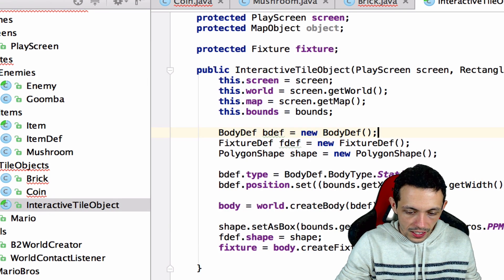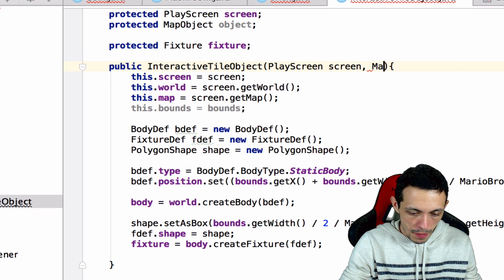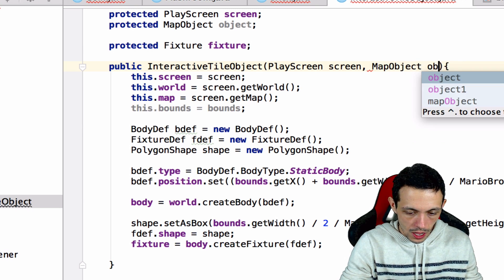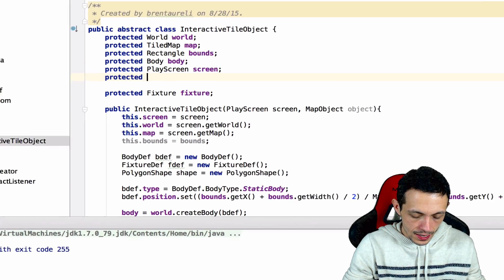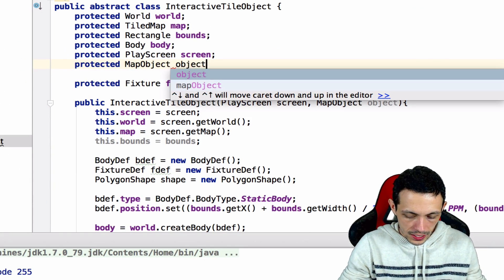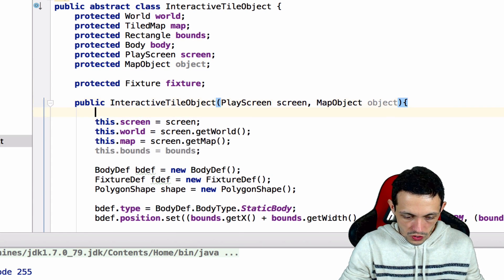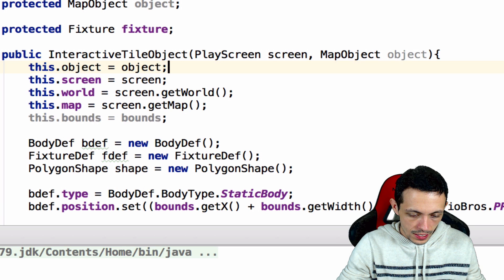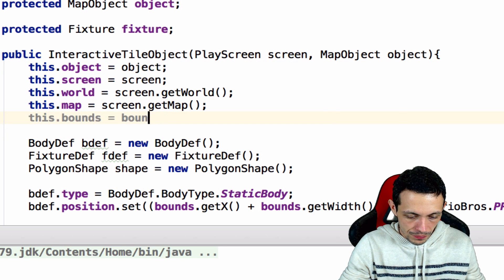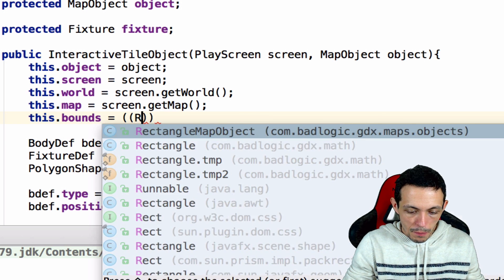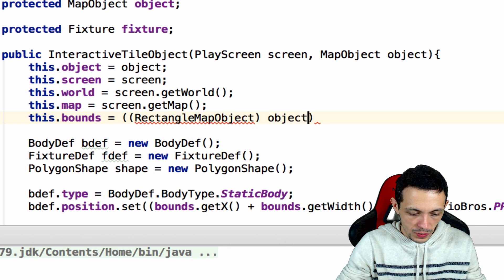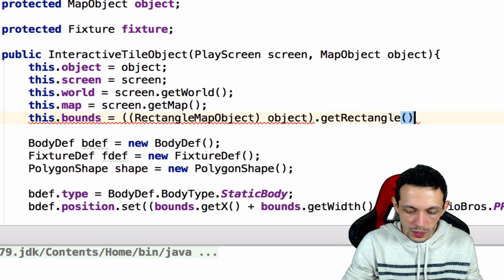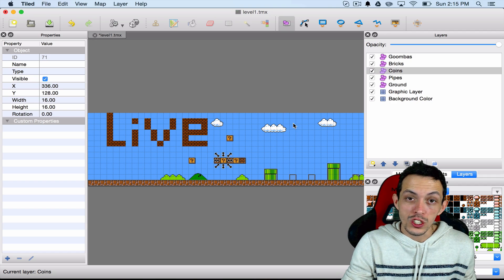Now let's go ahead and make a new protected map object variable called object. And then in the constructor, we'll say this dot object equals object. And then we need to fix our bounds down here. Object needs to be cast to a rectangle map object, just like we did in the world creator previously. And then we can get our rectangle from that, and that'll fix any errors.